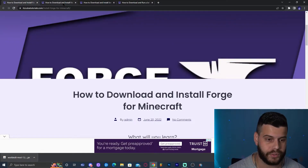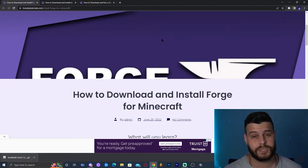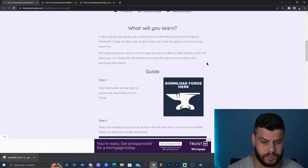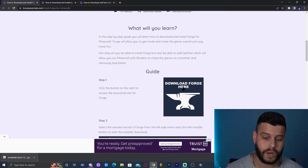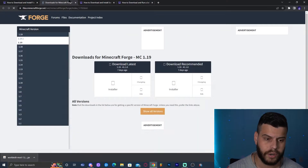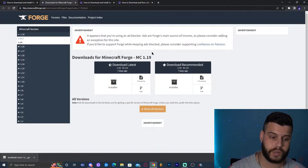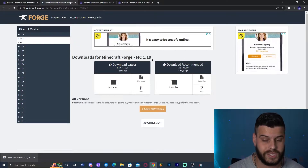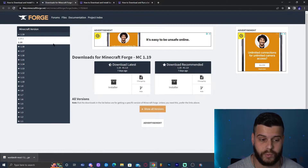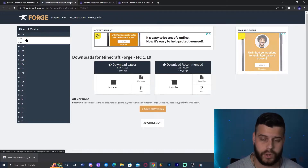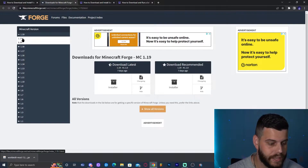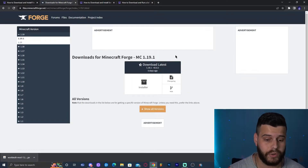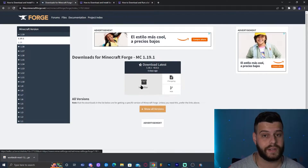Go ahead and click the third link in the description, which brings you to a written guide on how to download and install Forge. Click the button that says 'Download Forge here,' which redirects you to the Forge website. Don't click installer right away — we need version 1.19.1, so look for it on the left side. Click on 1.19.1, and then click 'Installer.'